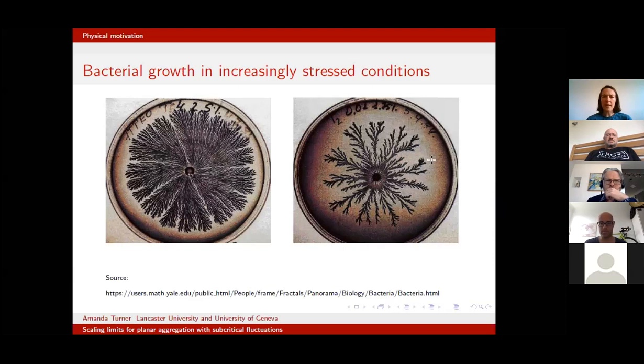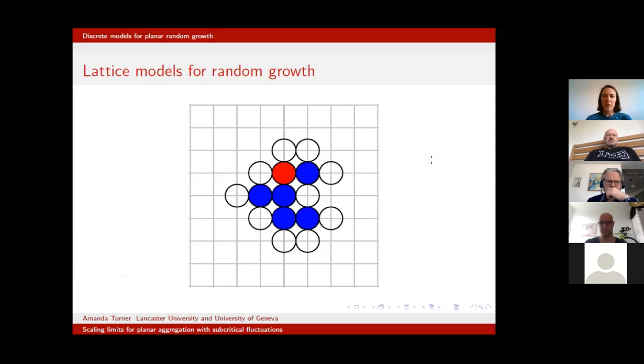What I want to understand is what is the mechanism which causes these randomly growing shapes to pick preferential directions, even though the experimental setup is isotropic. To do this, we first want to think about how we can model random growth in a mathematical way. The earliest models for random growth were discrete in nature, constructing random growth on a lattice.